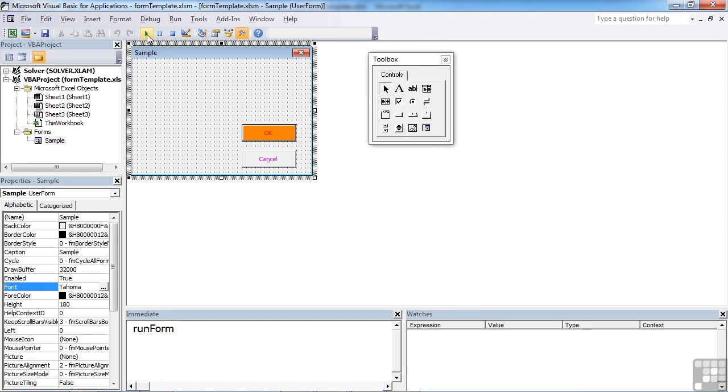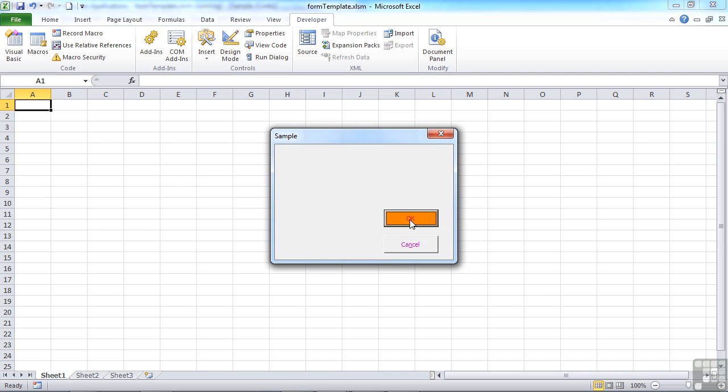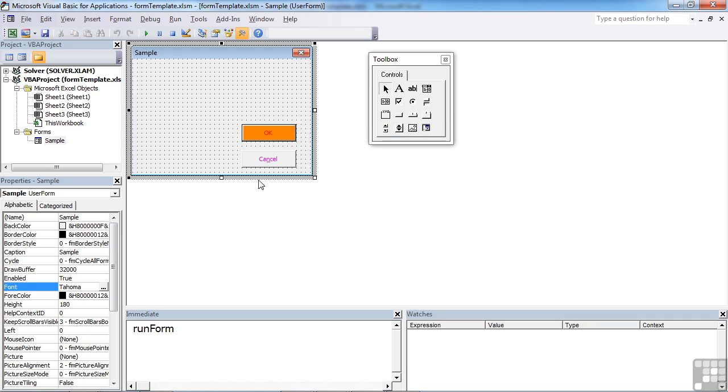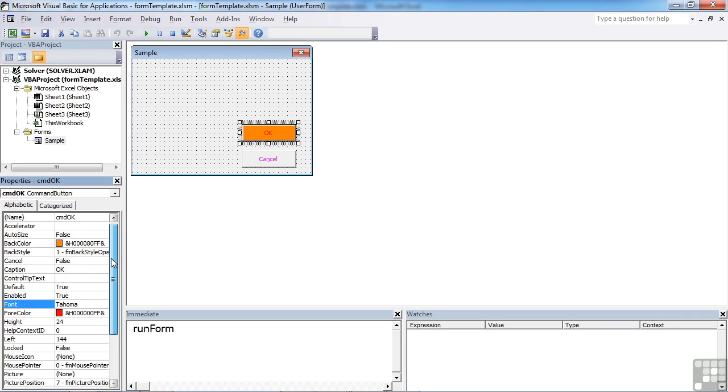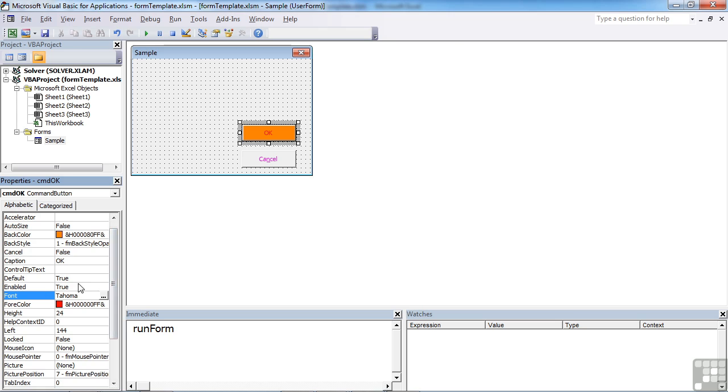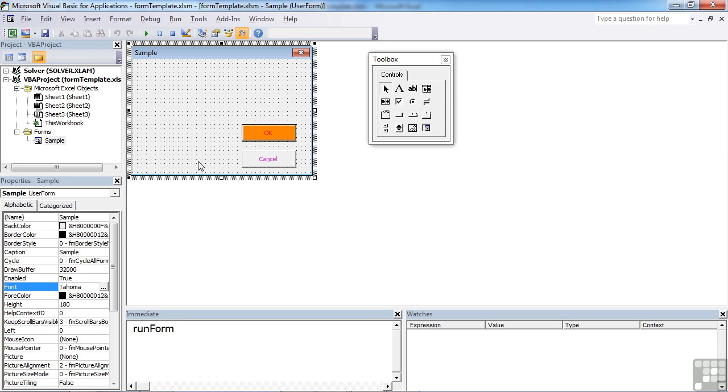You'll also notice that the OK button is the default. Again, that's set in the properties. You select the item, come down to default and set to true. So it's this file that we'll use as a basis for adding other toolbox controls. And you'll see that on the toolbox, there are a number of other controls that we need to just visit. And some of them we'll give a little overview to. Some of them will go in a little bit more in depth.